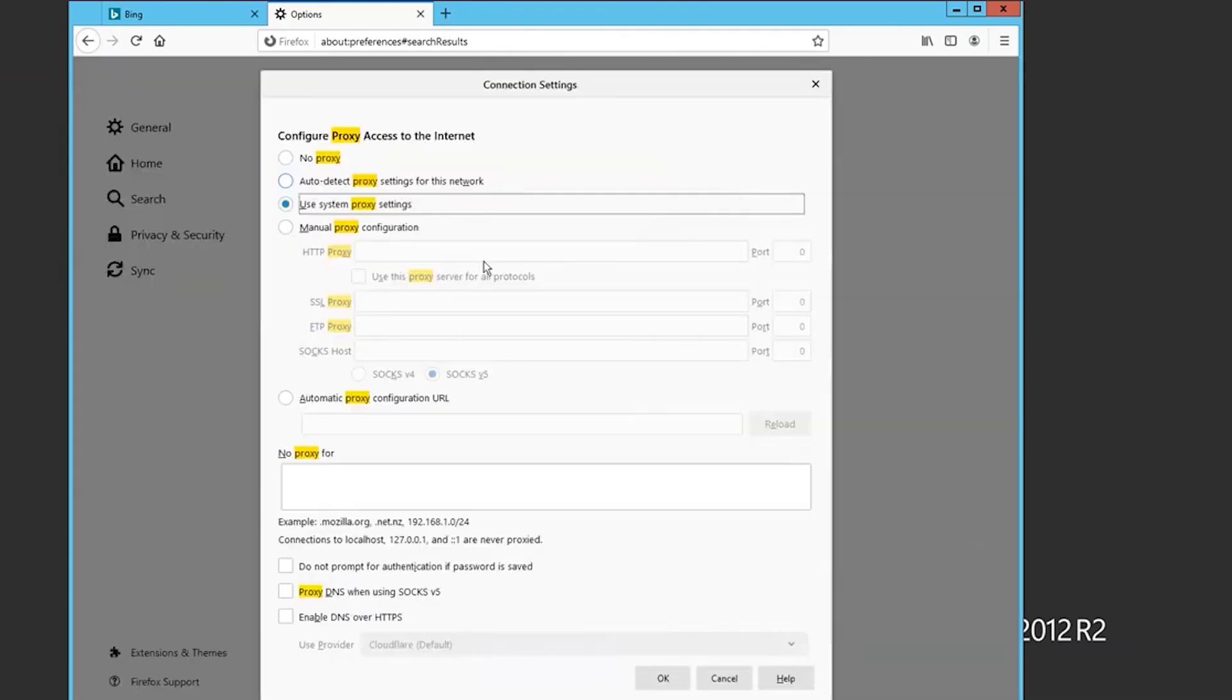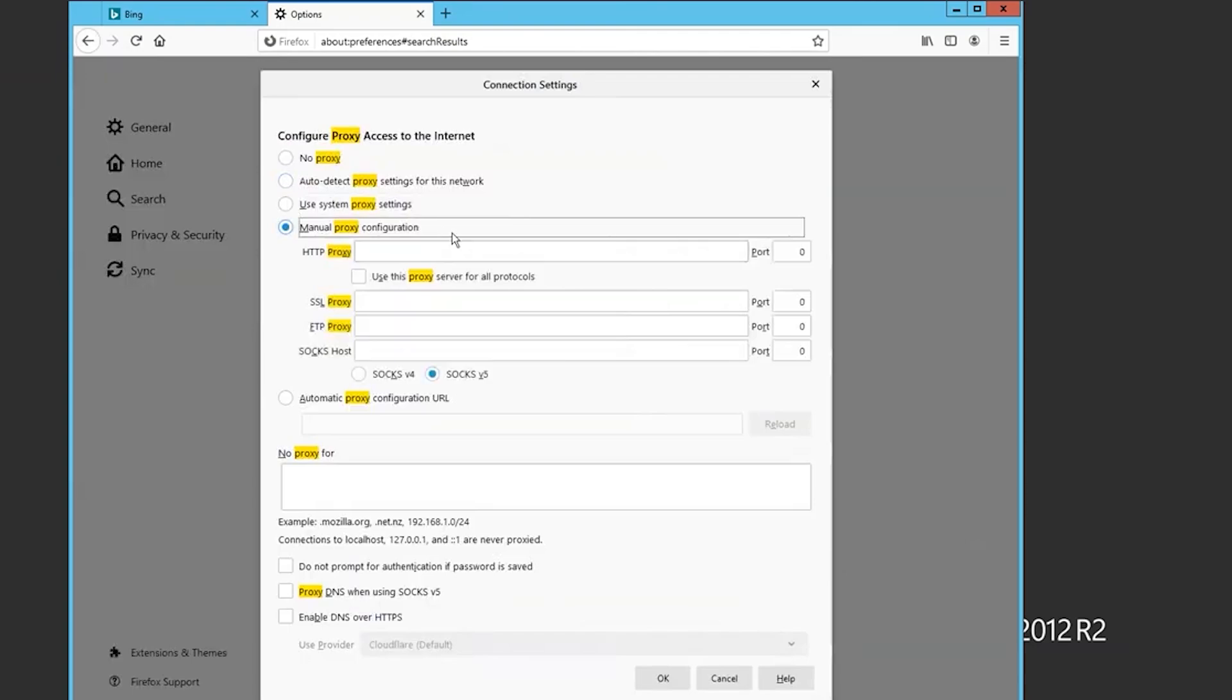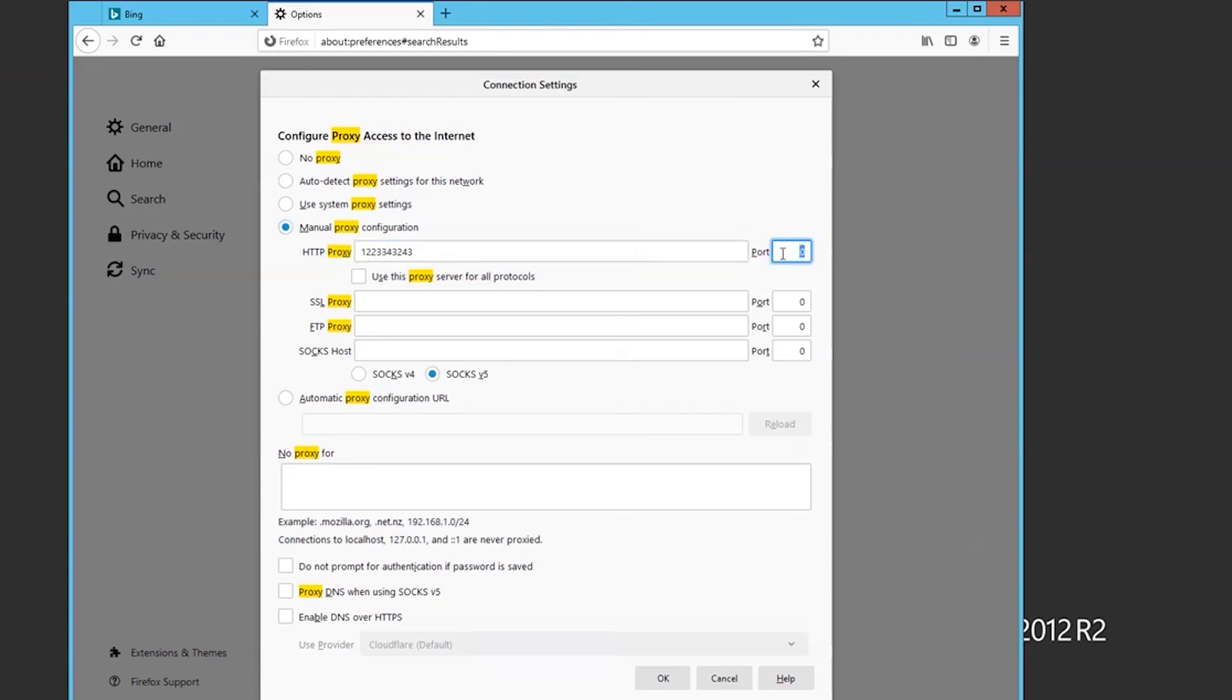Now, make manual proxy configuration active and depending on the protocol type, set your proxy data: IP and port. When you have entered everything, click OK.